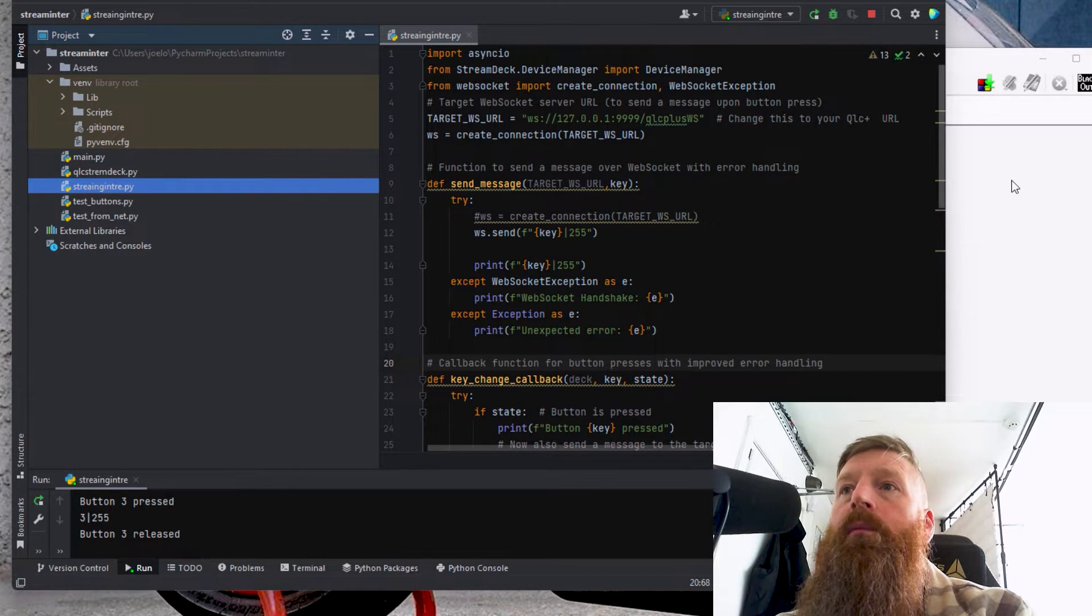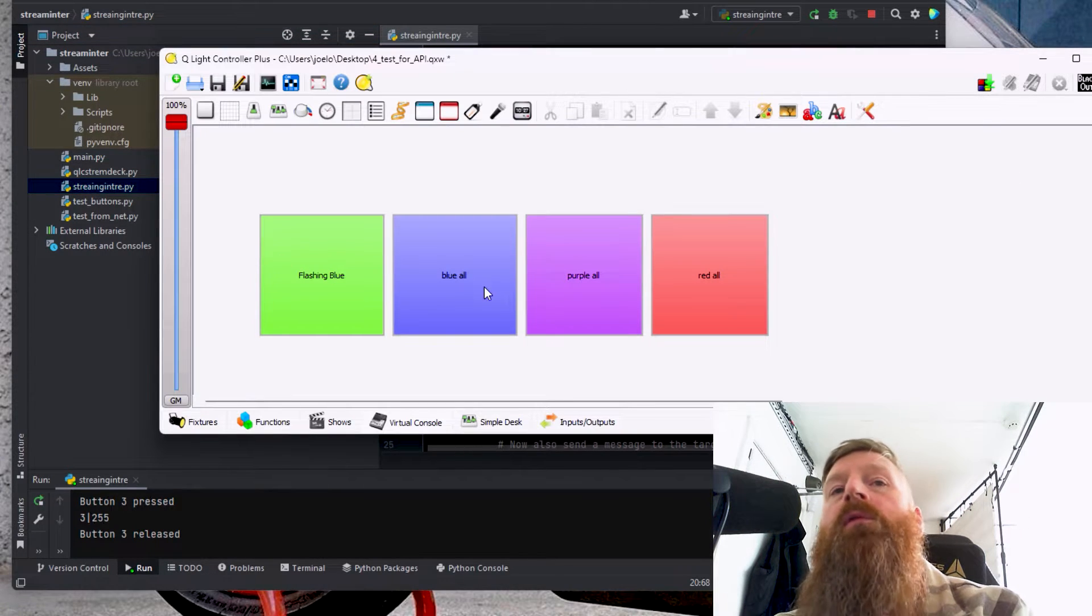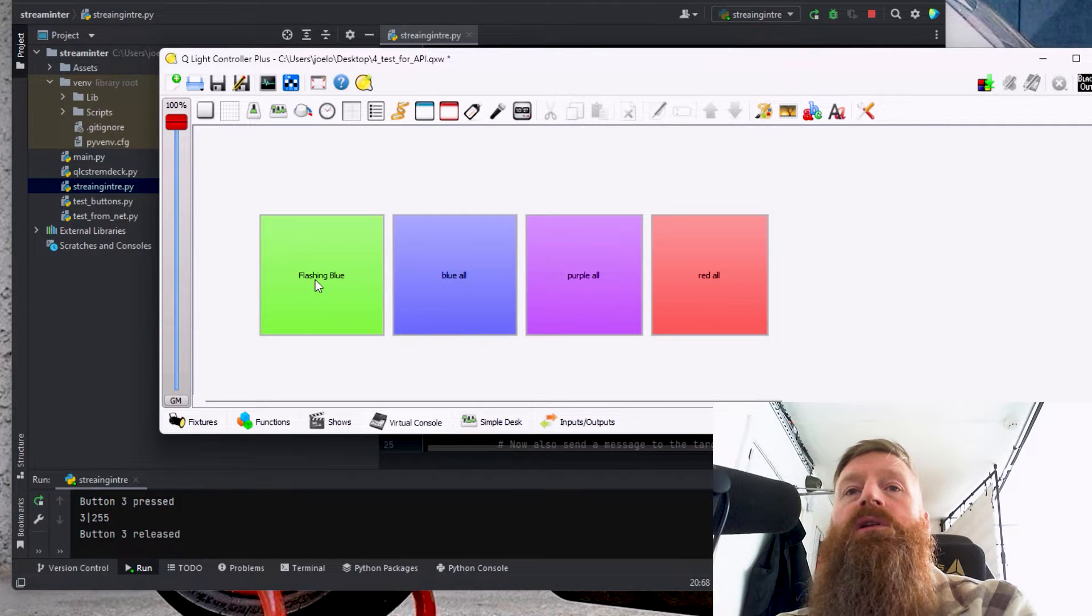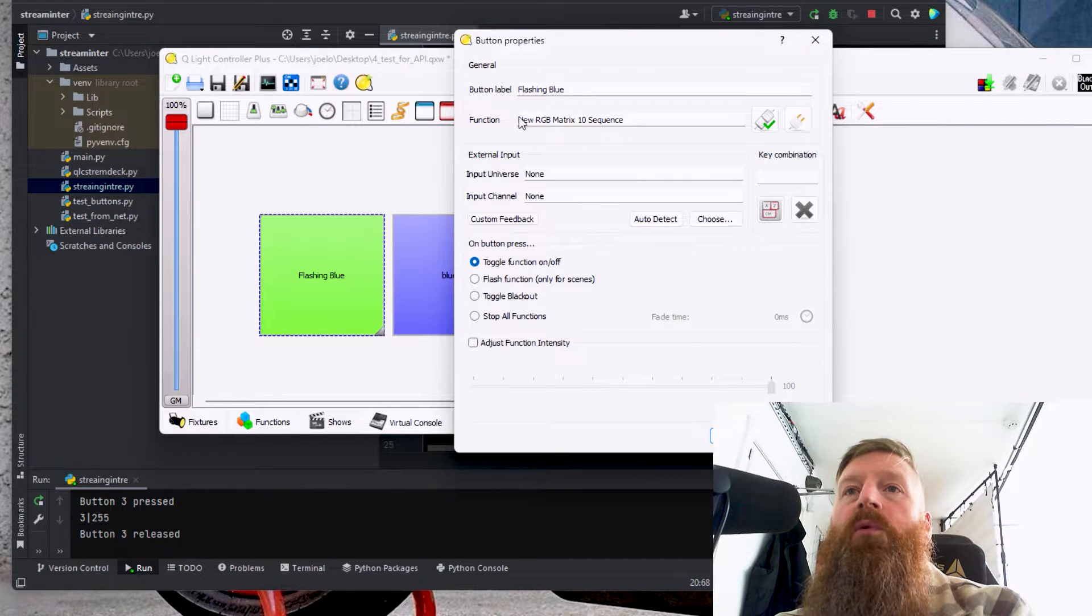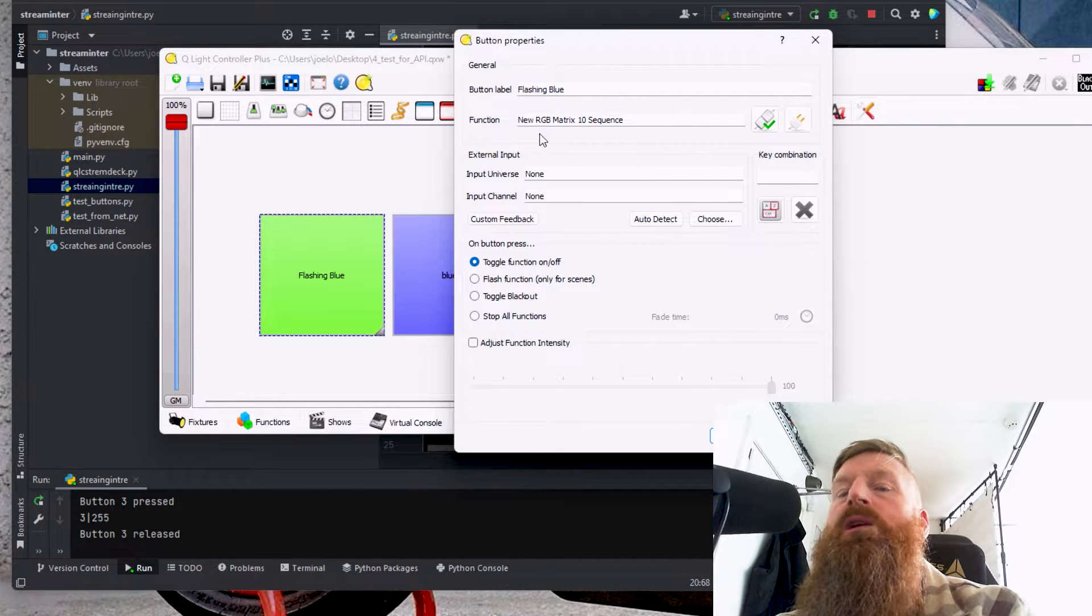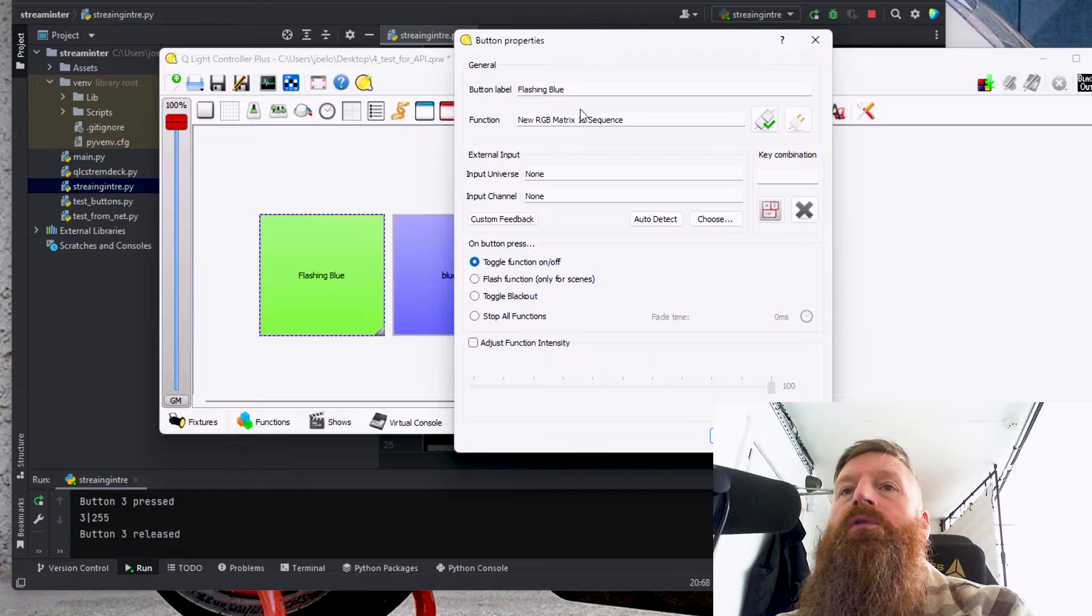It's running now at the moment. I've made four buttons in QLC. Each of these buttons do a different sequence with a different function.